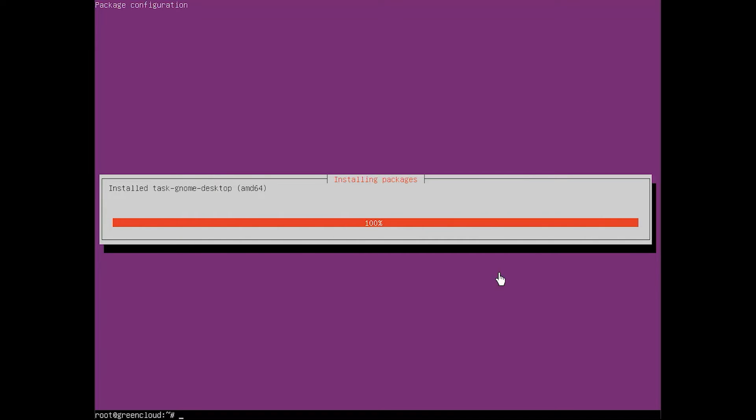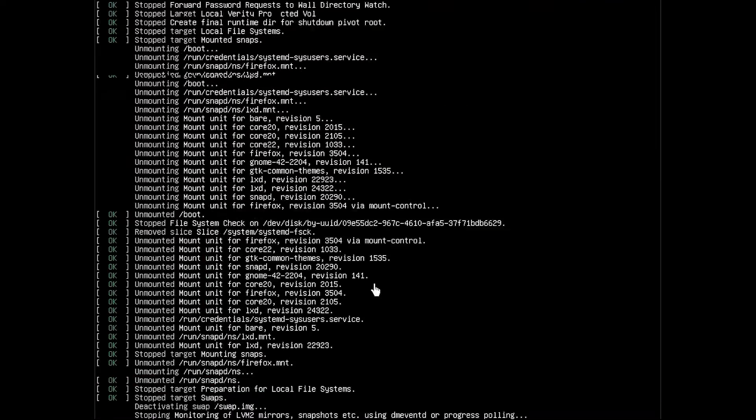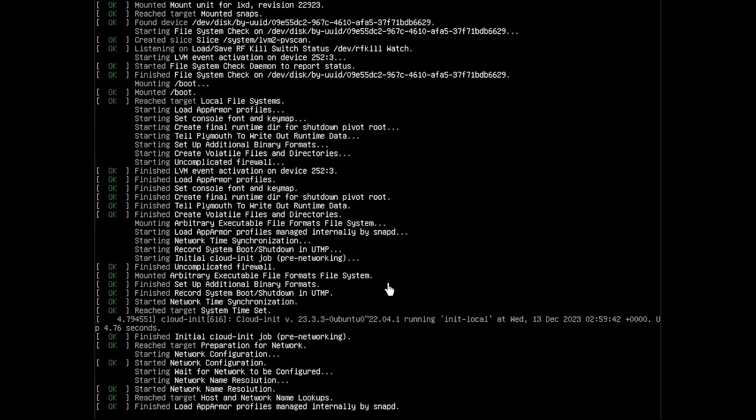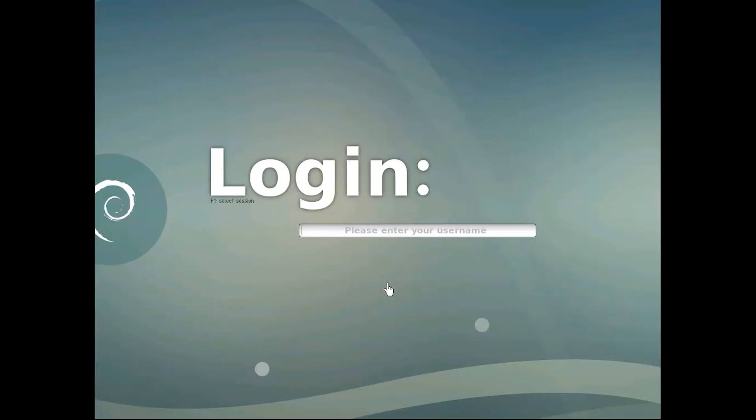Once the GNOME desktop environment is installed, you can reboot your Ubuntu server. Then open VNC in the client area or Solus VM VPS control panel.